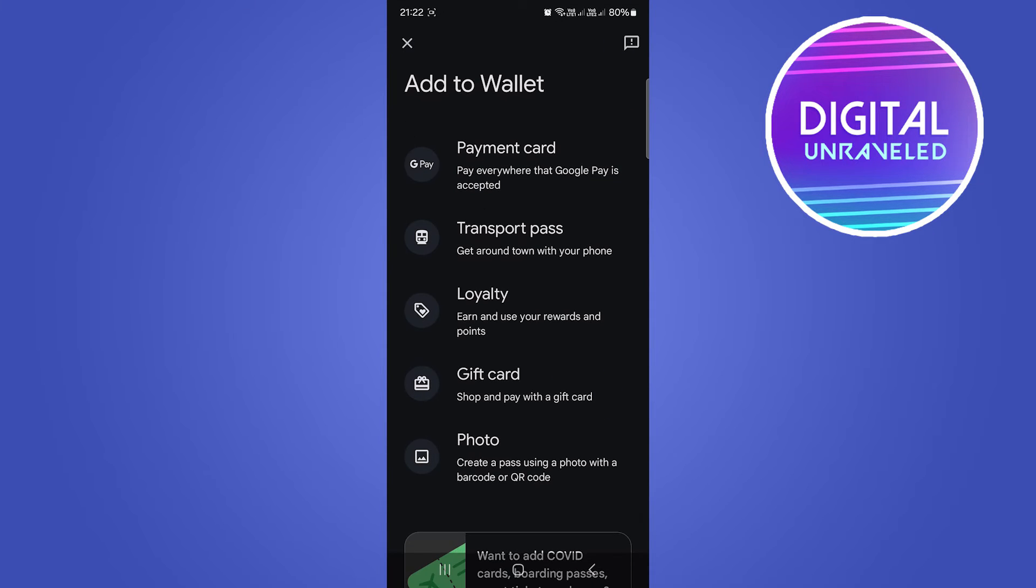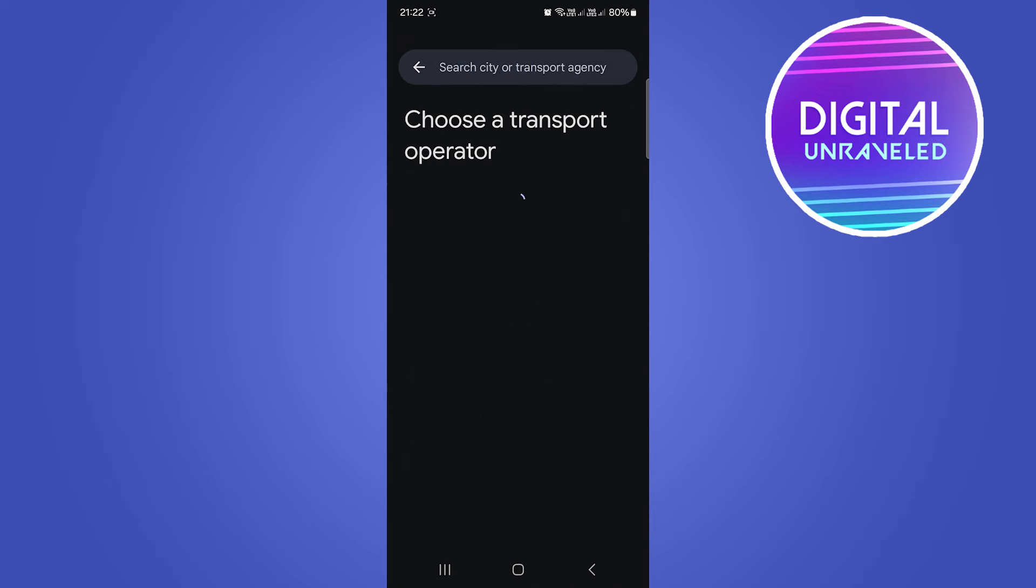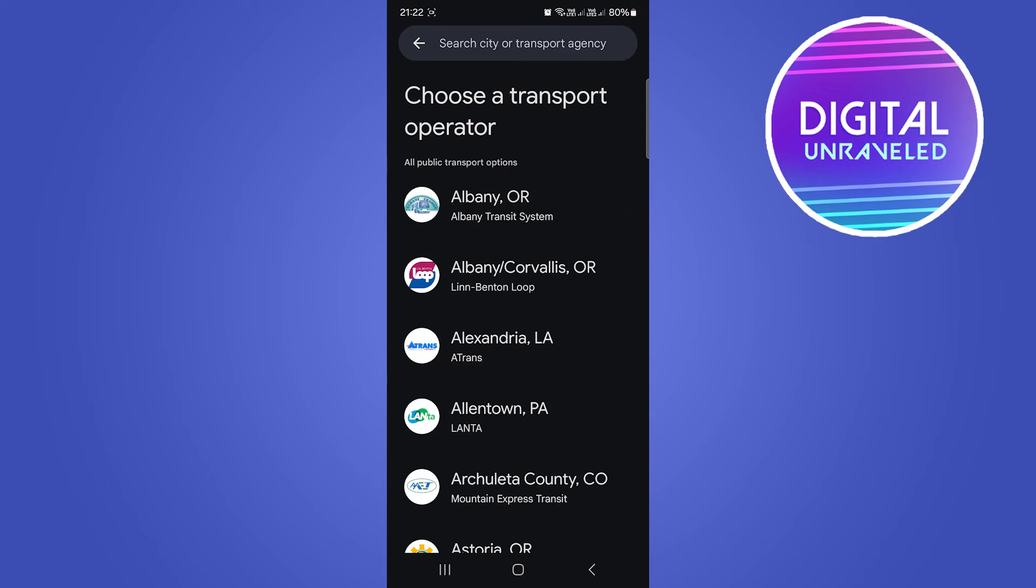Now to add a ticket into your Google Wallet, you want to select the Transport Pass option, which is the second option here. So I'm going to tap onto Transport Pass, and now you need to enter in your transport operator.